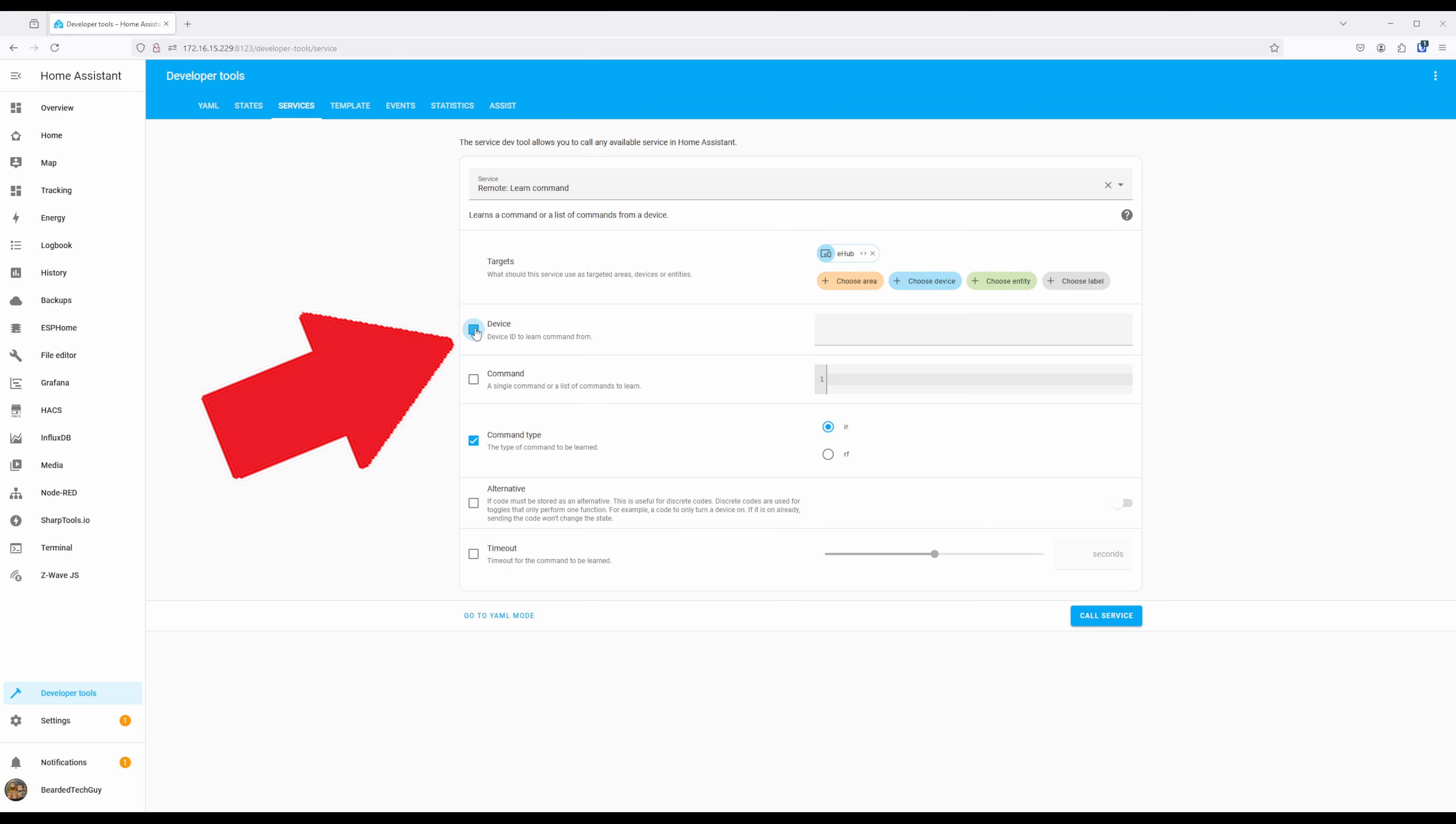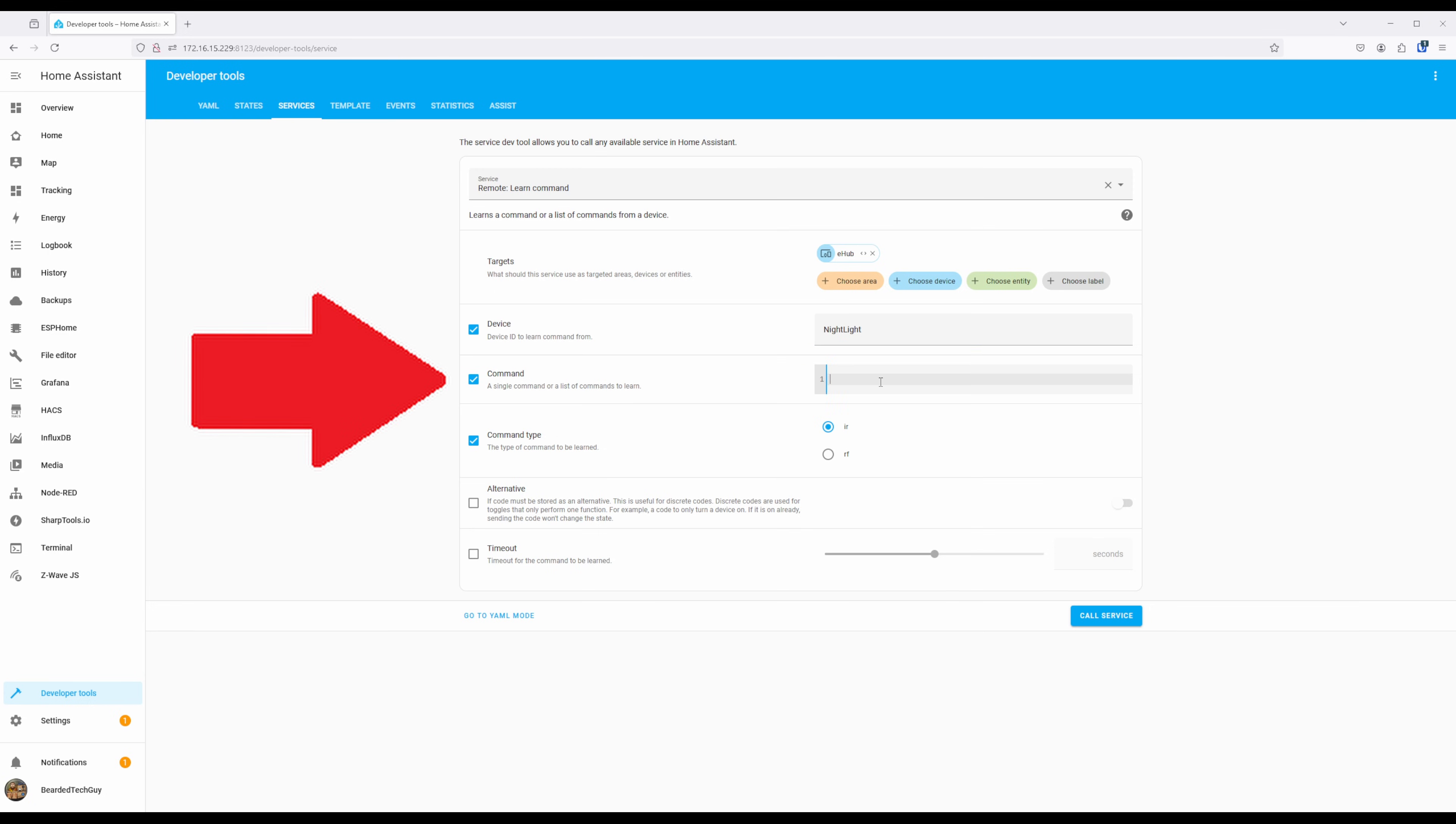For Device, give a meaningful name that makes sense to you for the device you'll be learning the commands for. For me, I'm going to go with the name of Nightlight. Command will be the name of the remote button you're about to learn. Since the button I'll be learning first toggles the power on and off, I'm going to name it Power Toggle.